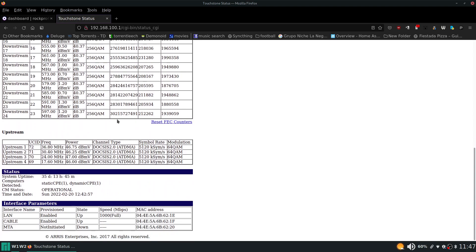So moving on down here, upstream channels bonded to four channels here and we would be looking at the power level to make sure that we're in an acceptable range. So again this depends on manufacturer. This could work anywhere from 30 to 55 but from all the ISPs I've worked for they wanted to see this number between a 38 and a 50. So that's the range that you would be looking to achieve here with your upstream channels.